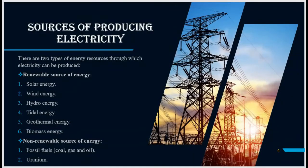There are two types of energy resources through which electricity can be produced. Renewable sources of electricity, which include solar energy, wind energy, hydro energy, geothermal energy, and biomass. Non-renewable sources of energy include fossil fuels, which means coal, gas and oil, and the second one is uranium.